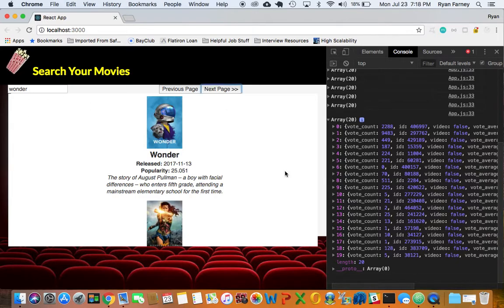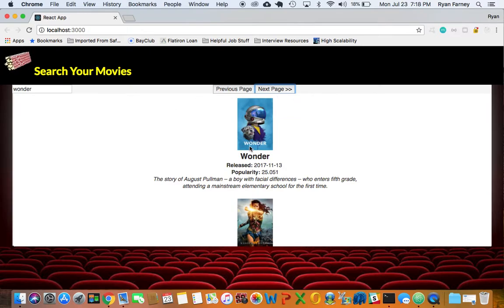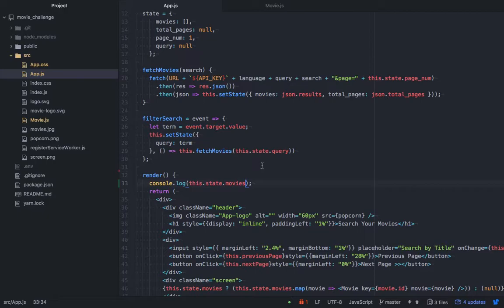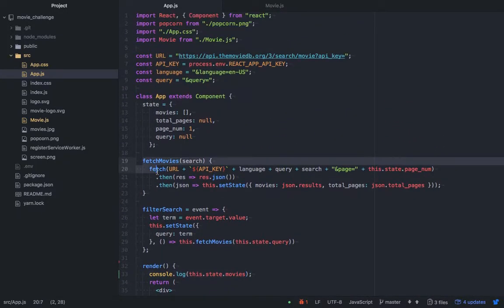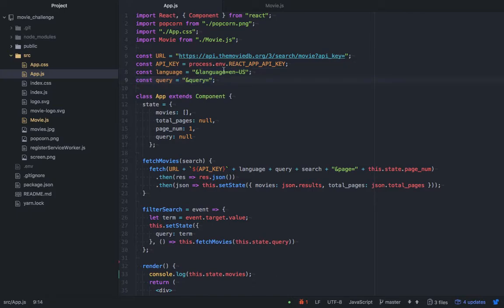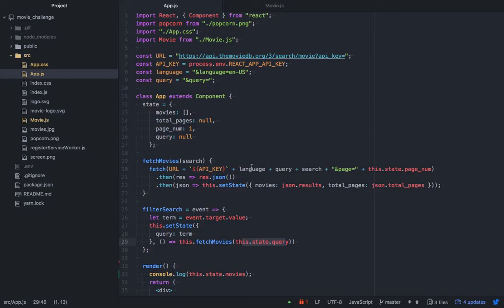Without further ado, let's pop into the code. I have my fetch request here, taking my URL with my hidden API key, the language set to US, and the query which we're passing in. Our filter function is calling our fetch movies function with the query stored in state — essentially what you're typing in — so it's a live filter, and that's working fine.